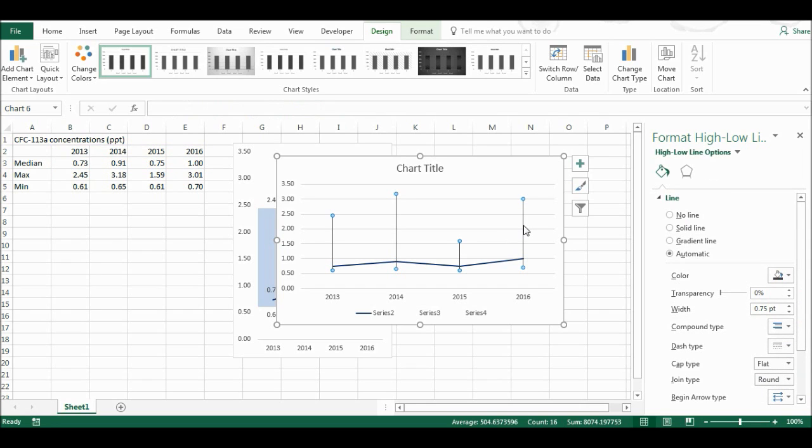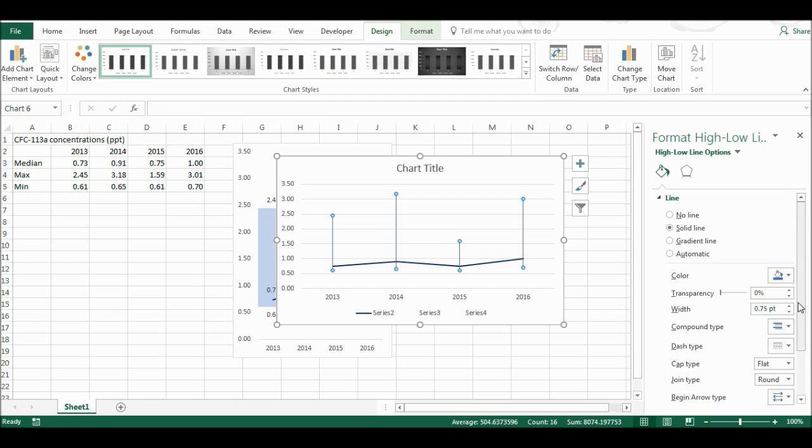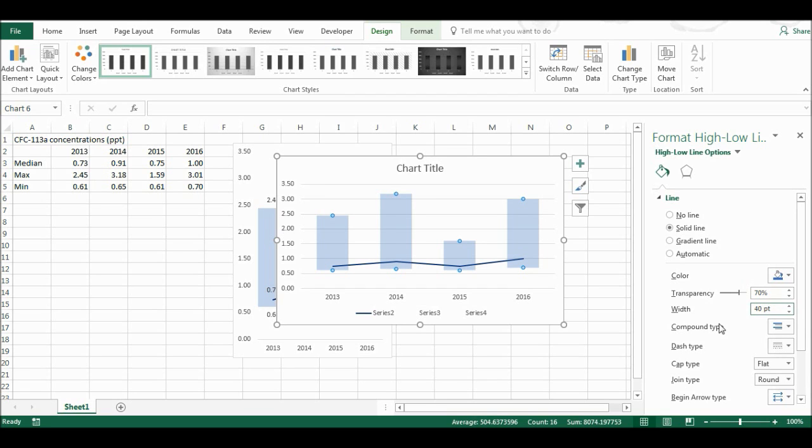Now I'm going to go up here to these lines, and I'm going to make them a light blue and 70% transparency again. And then I'm going to make the width 40.